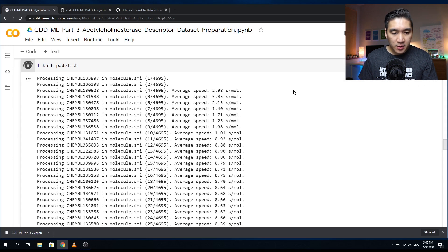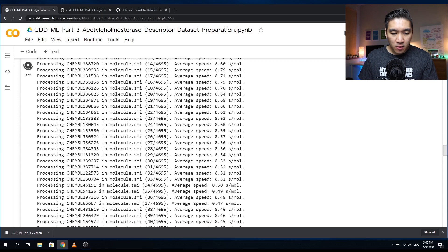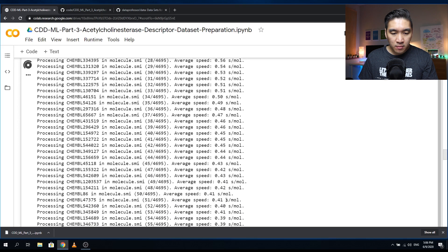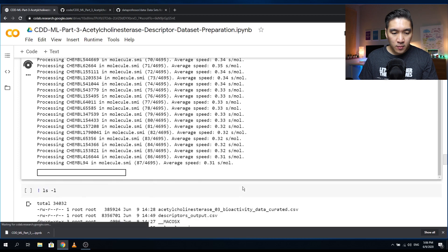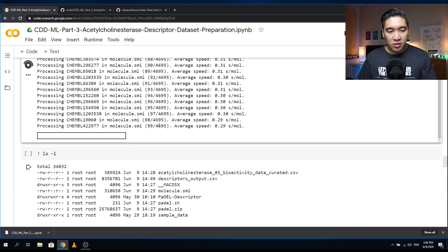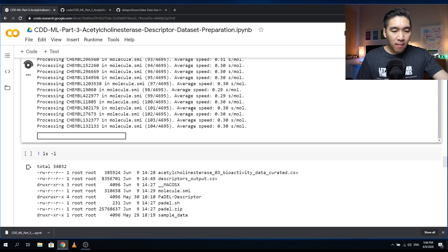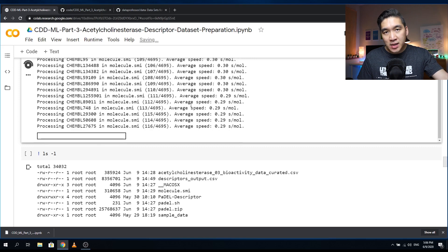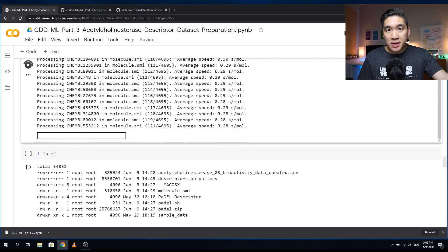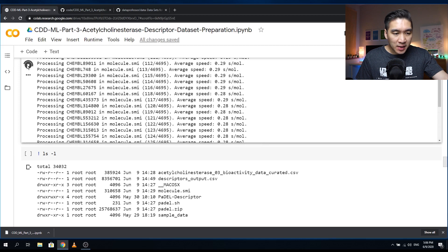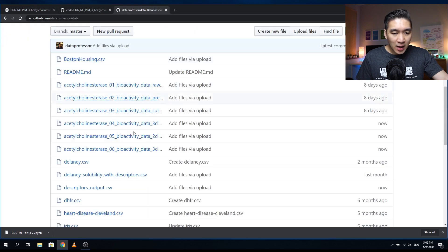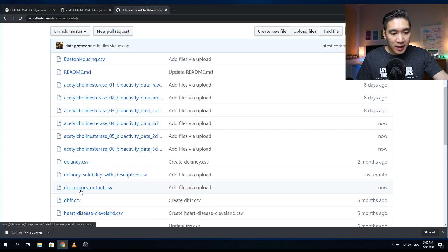Some molecules are taking five seconds, some are 0.6, some are fairly quick at 0.3. Because we have 4,695 molecules, it's going to take about 18 to 19 minutes to complete. So let's stop this and download the pre-computed file directly — descriptors_output.csv.